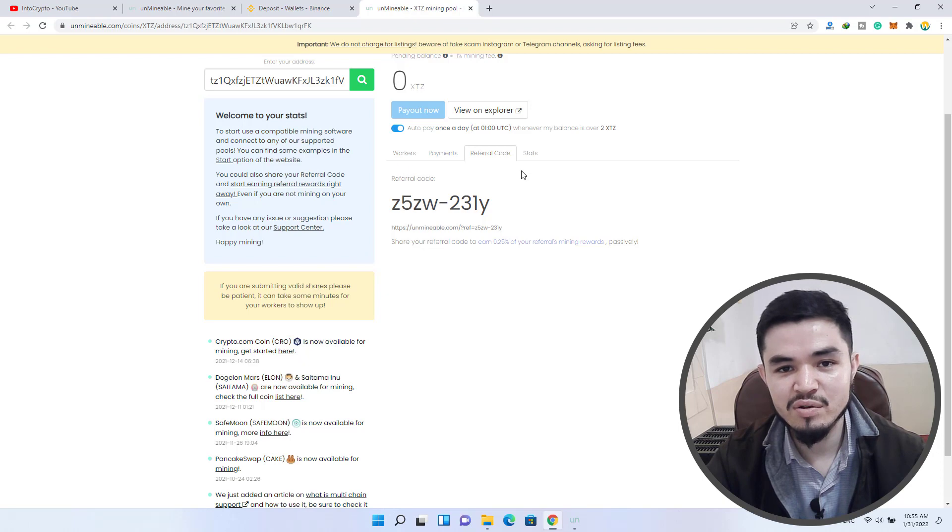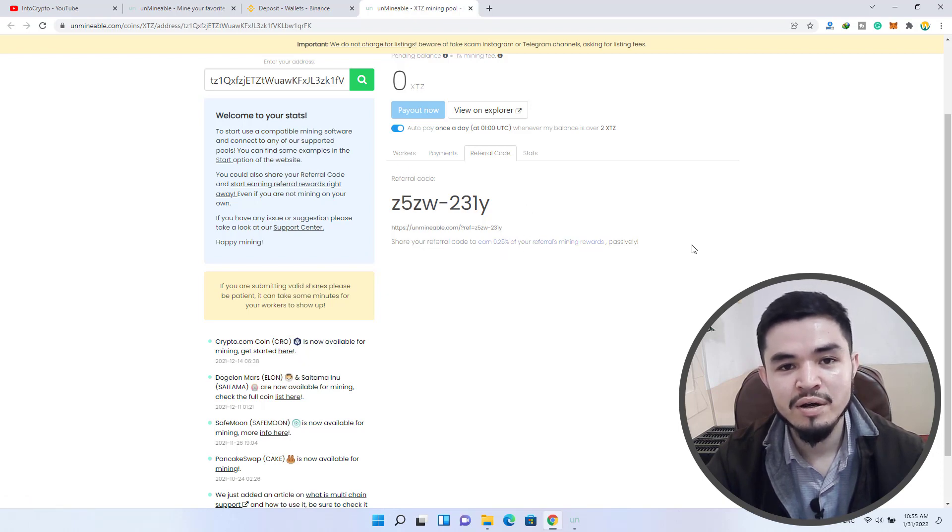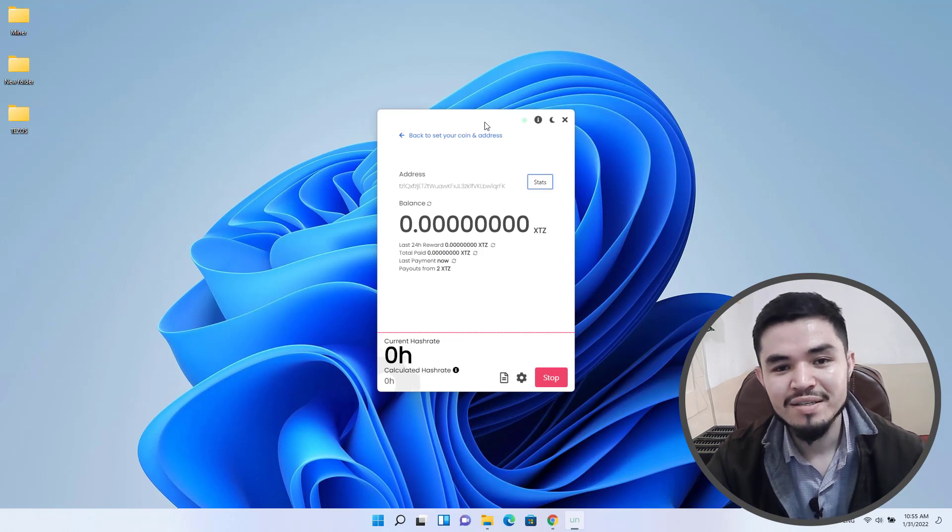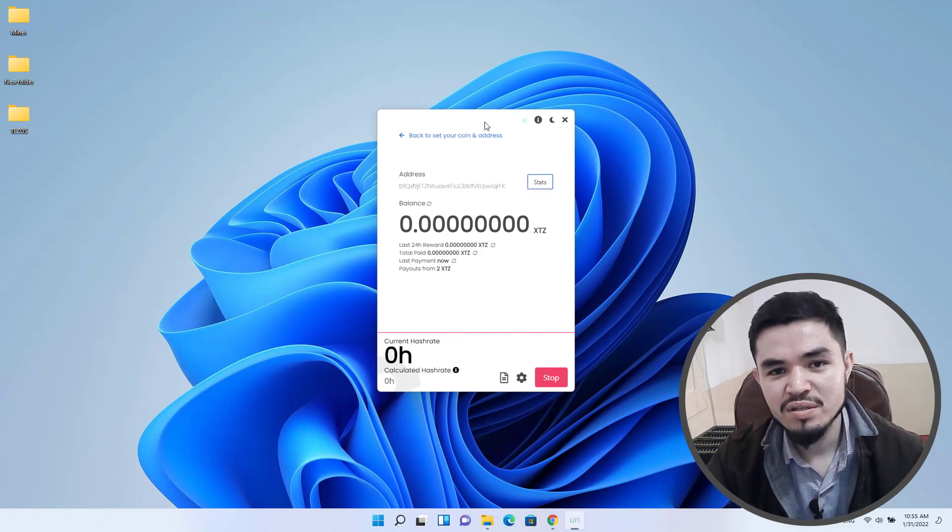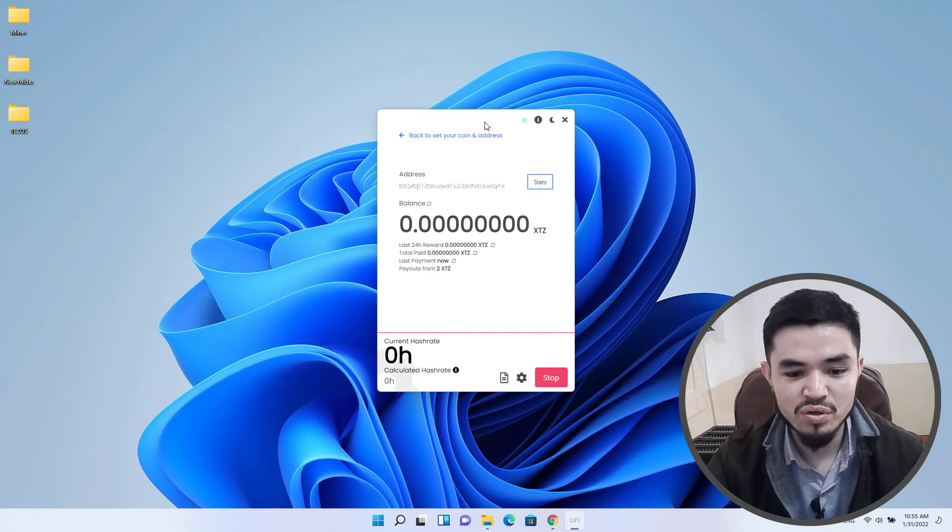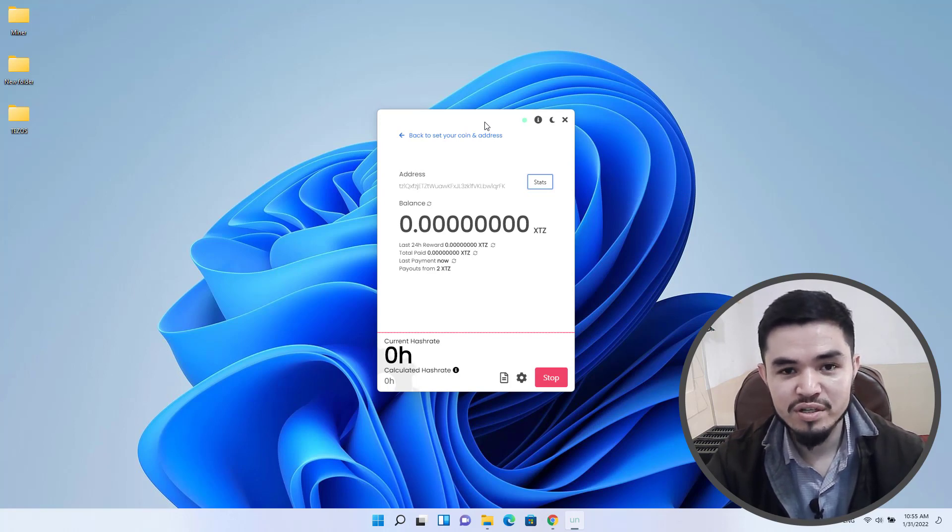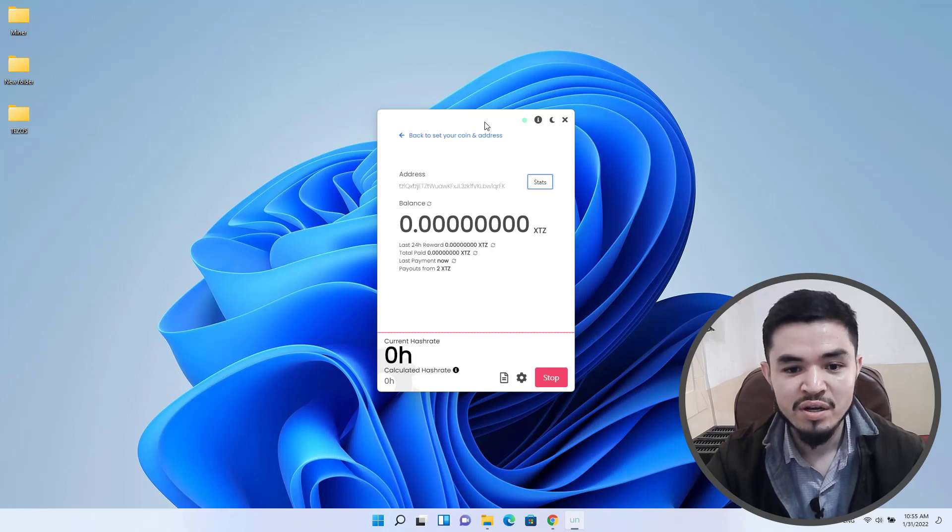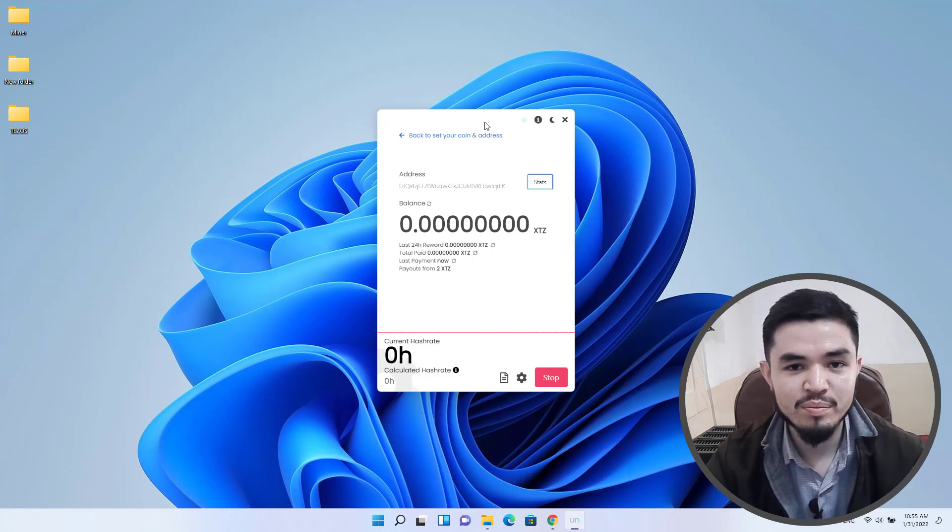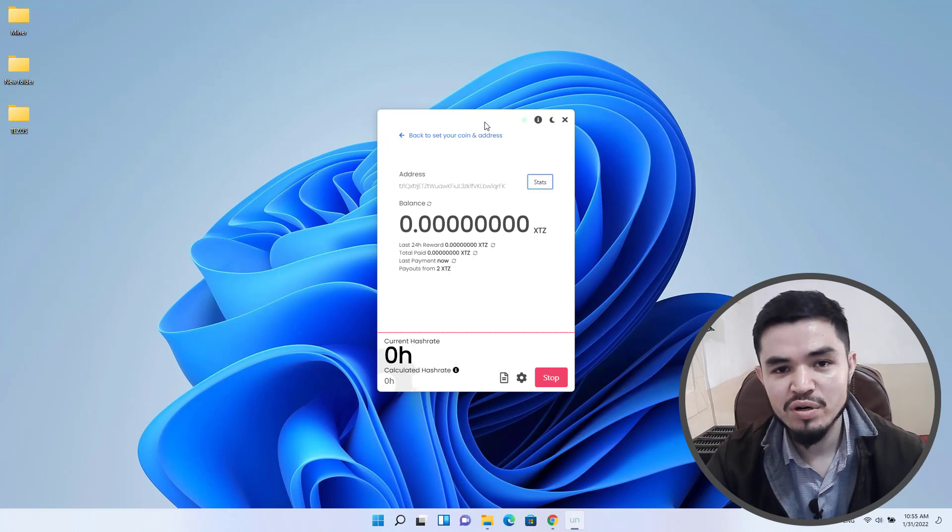So guys, the mining process will take some time to start mining Tezos on your computer, so be patient and wait for it until it gives you a hash rate. So this is the way how you can mine Tezos on your computer or laptop.